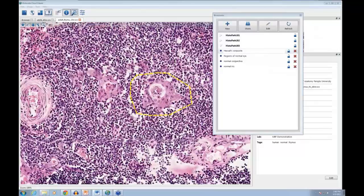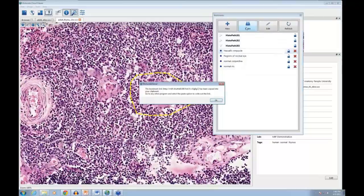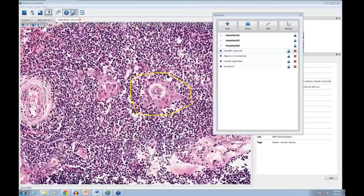So to summarize: you've taken slides from your overall server directories, made special collections, copied images into them, annotated specimens, and then saved those magnification levels and locations by bookmarking them. These bookmarks can then be shared — clicking 'Share' copies a URL directly to your clipboard, which you can paste into other applications like Word, an HTML document, or Blackboard — for instance, embedded in a question.